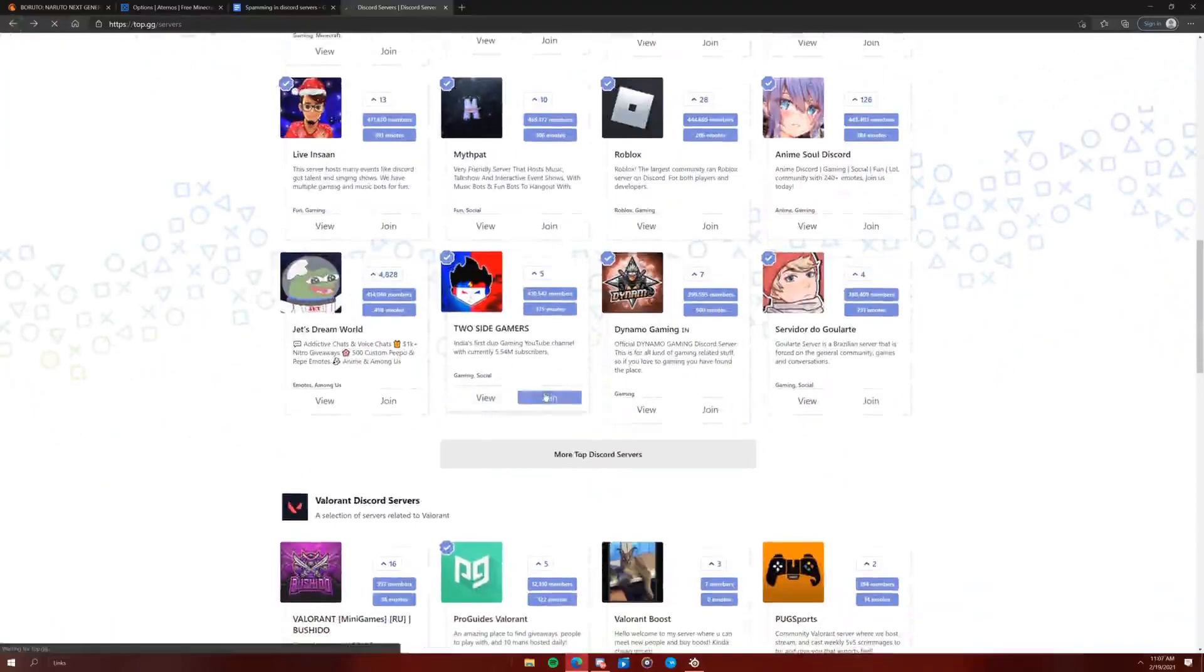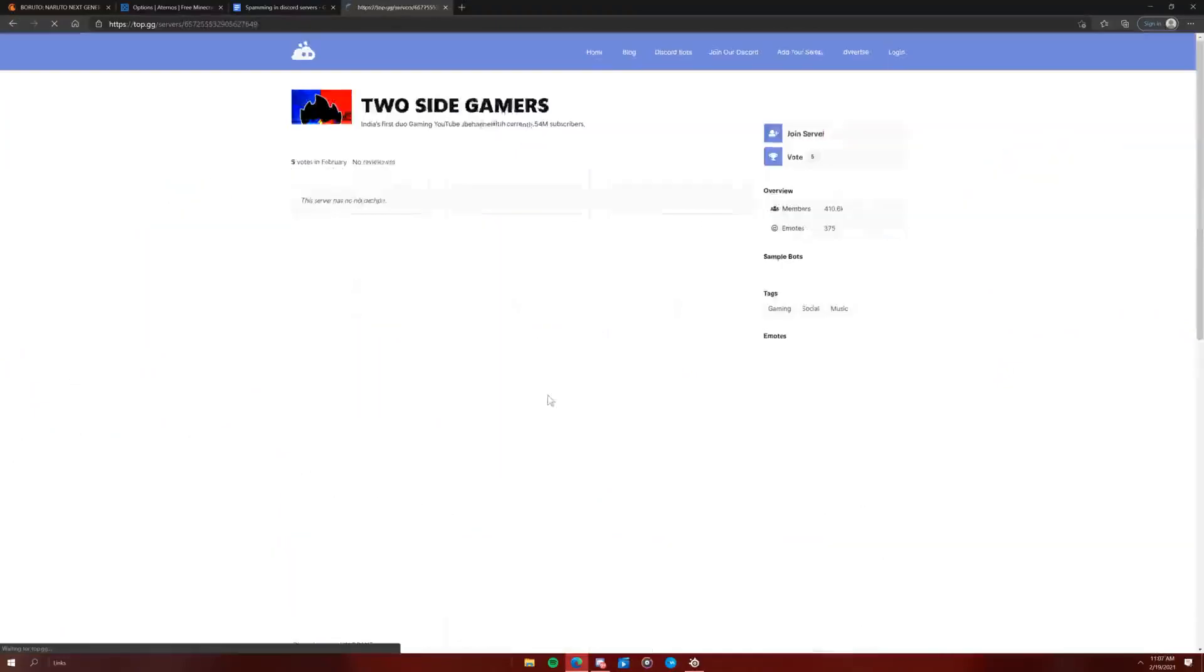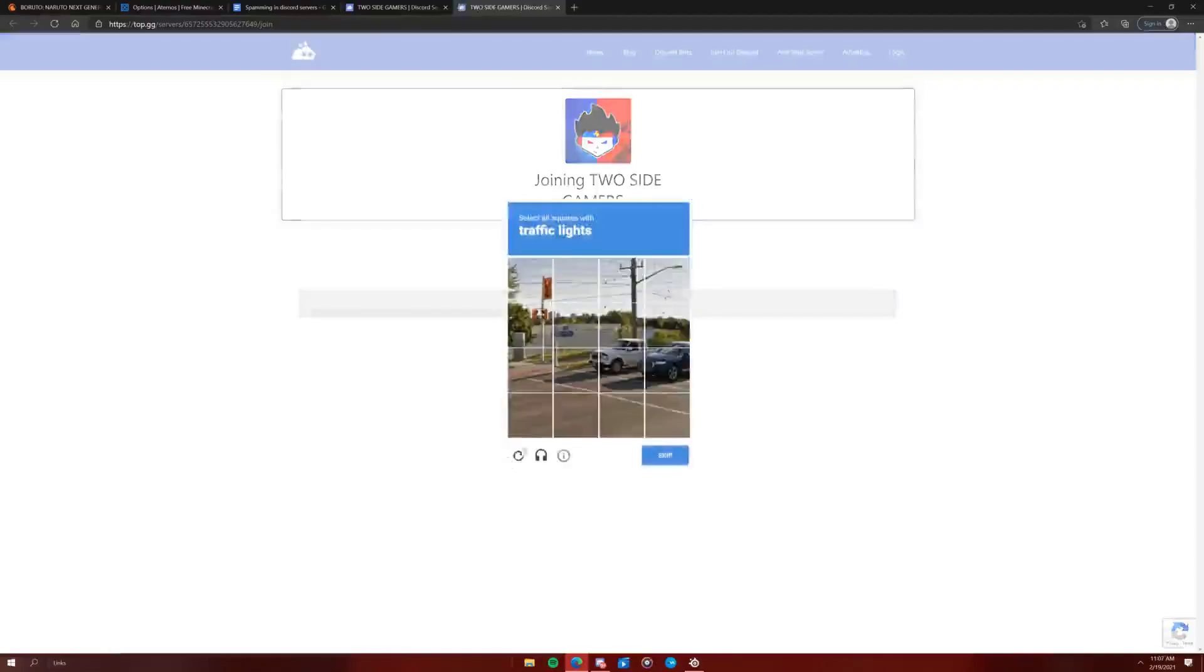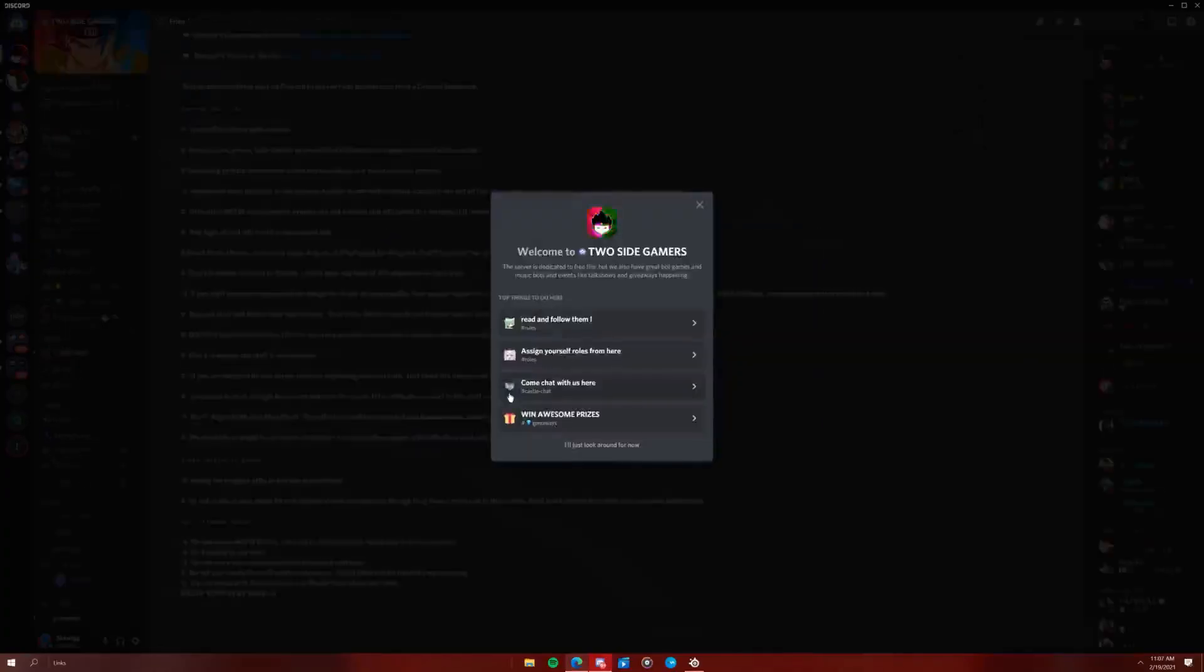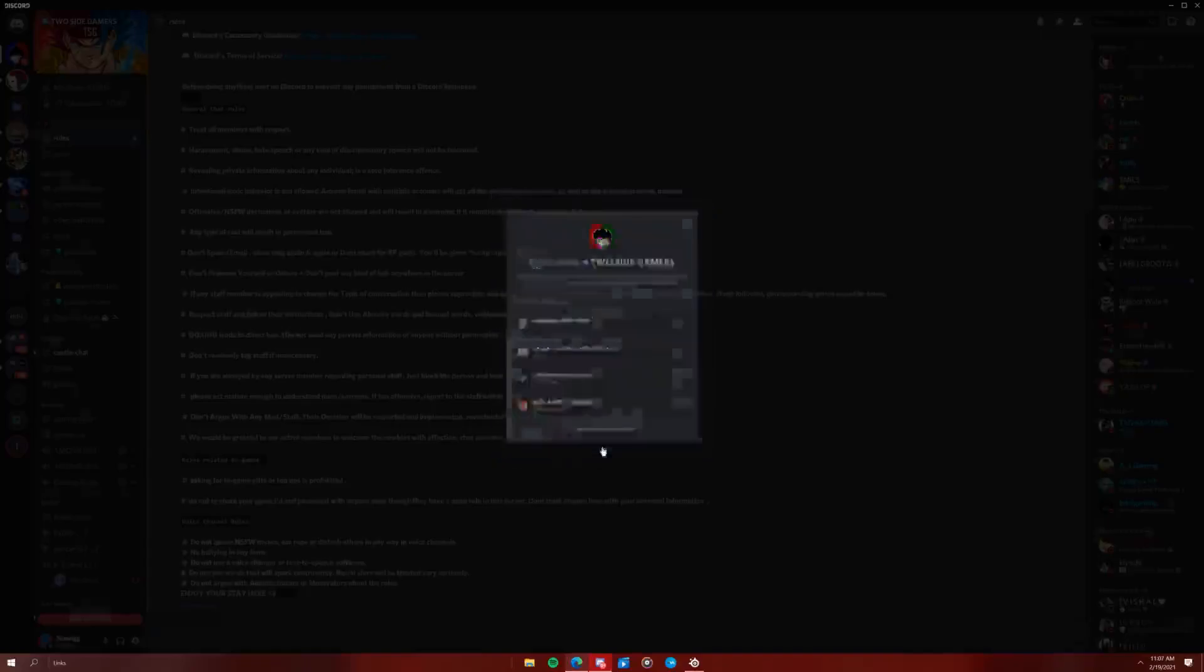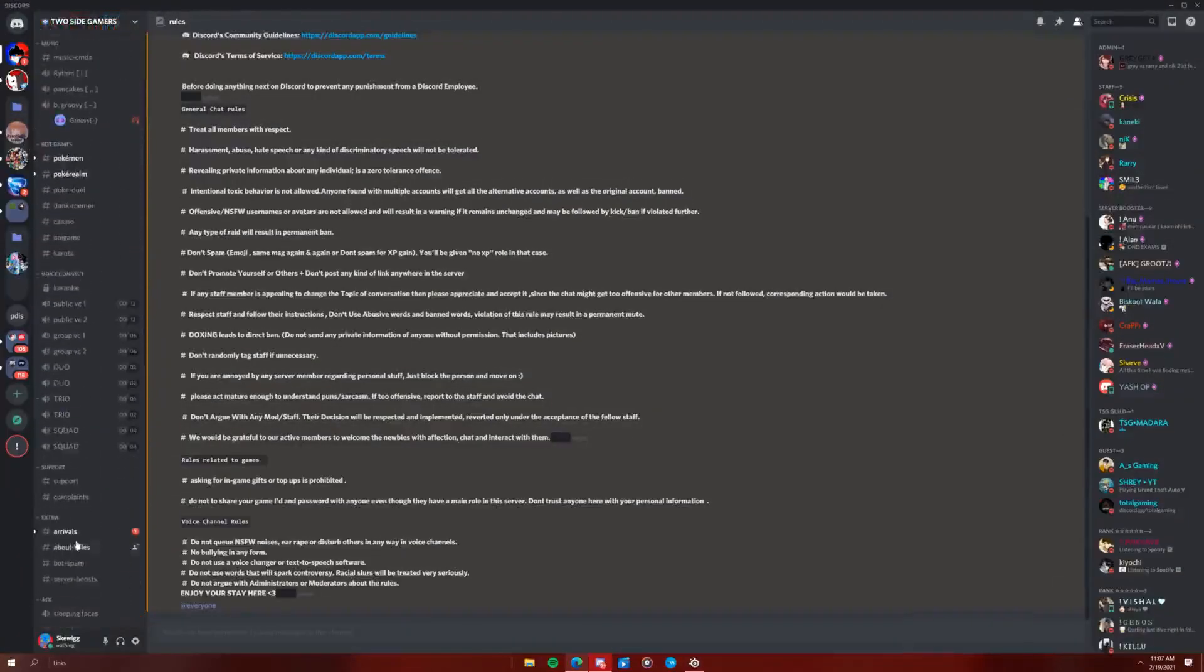Two side gamers. Yay. Let's join it. Yeah, let's do it.